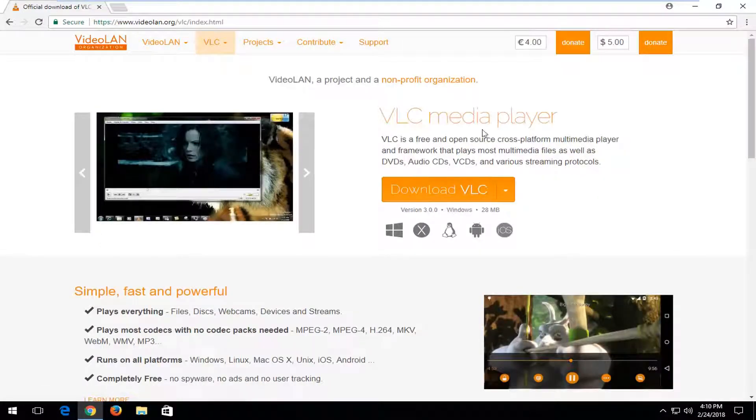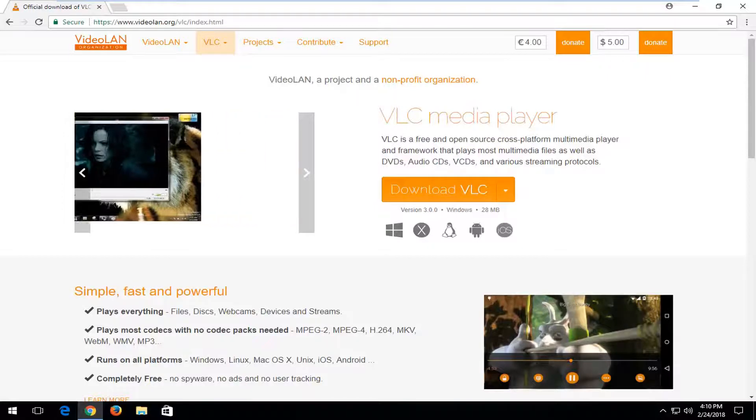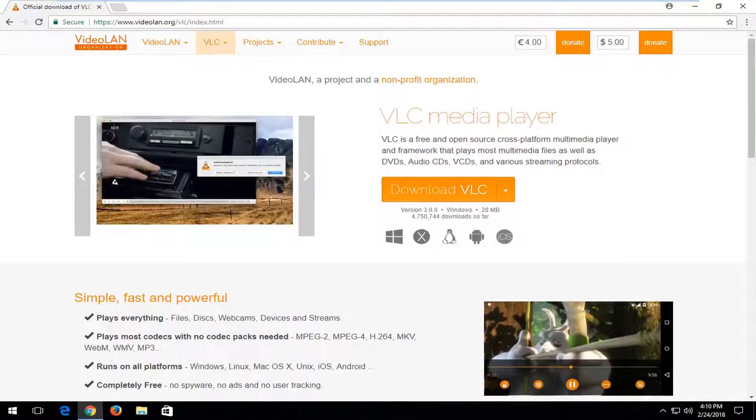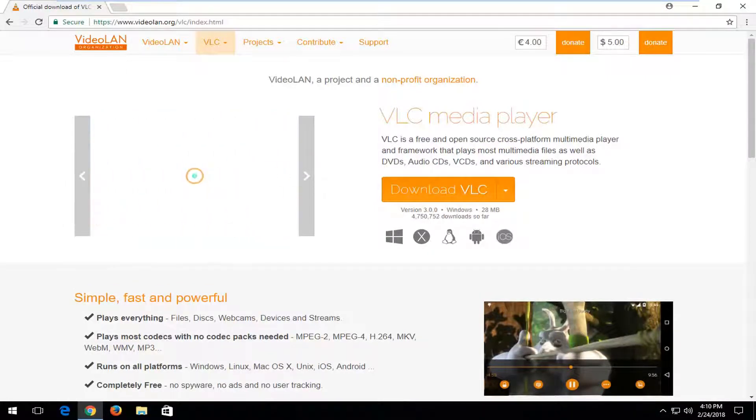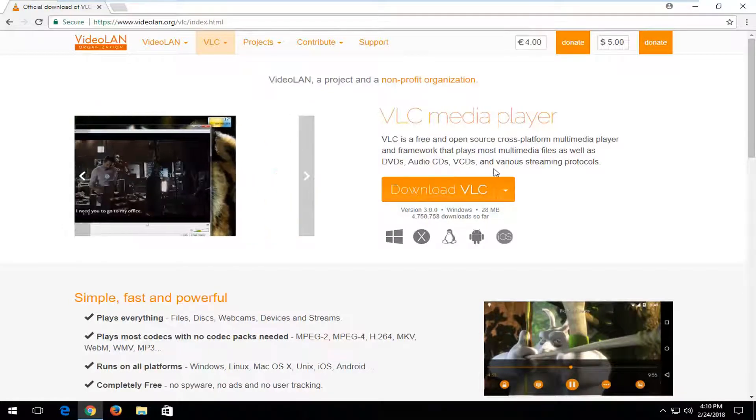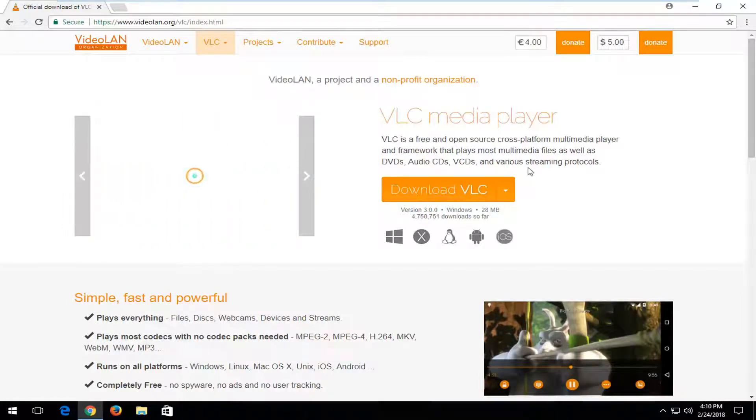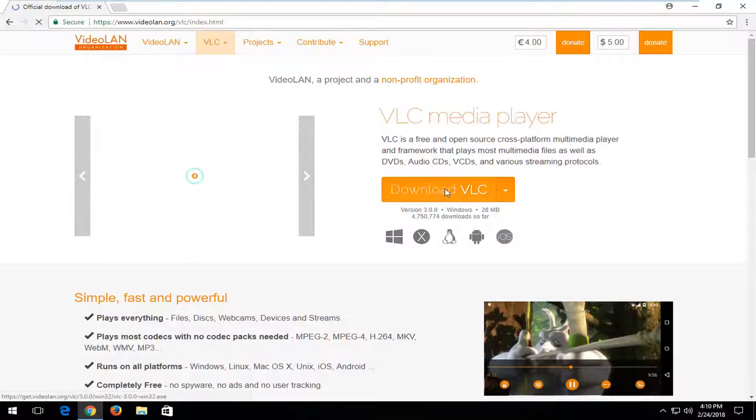And now on the right side of the VLC Media Player, it says it's a free and open source cross-platform multimedia player and framework that plays most multimedia files, as well as DVDs, audios, VCDs, and various streaming protocols. Just left-click on the download VLC button right here.